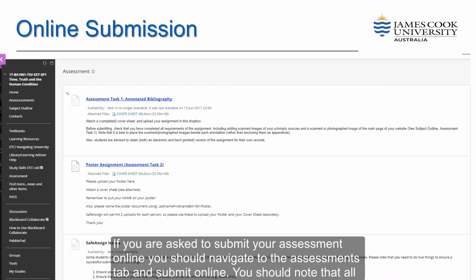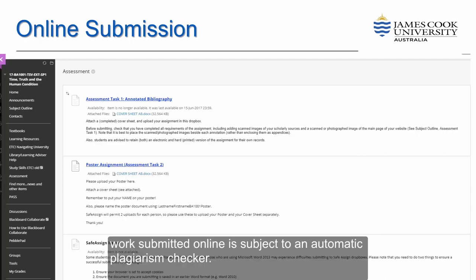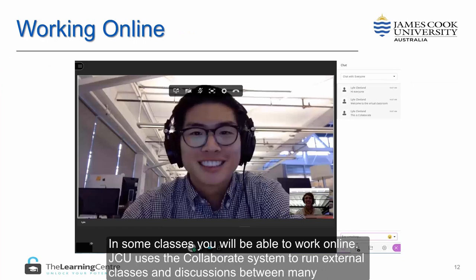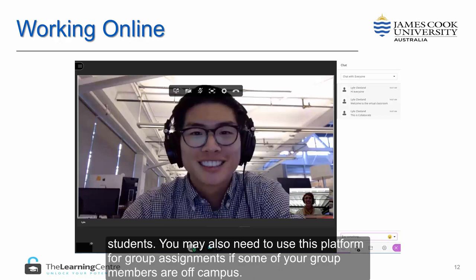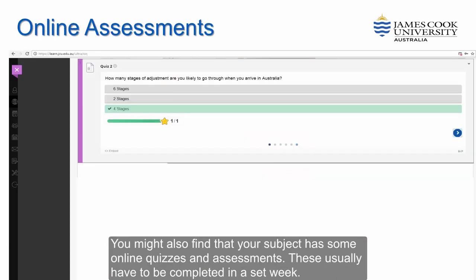If you are asked to submit your assessment online, you should navigate to the Assessments tab and submit online. You should note that all work submitted online is subject to an automatic plagiarism checker. In some classes, you will be able to work online. JCU uses the Collaborate system to run external classes and discussions between many students. You may also need to use this platform for group assignments if some of your group members are off campus.